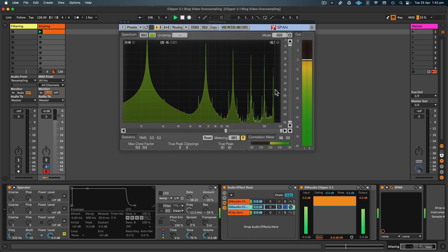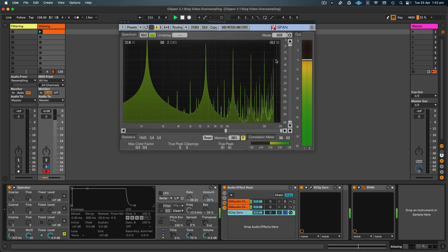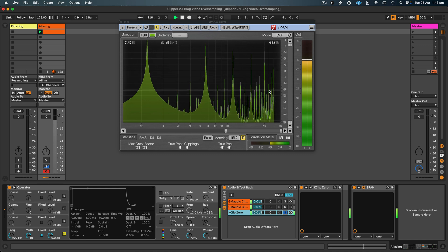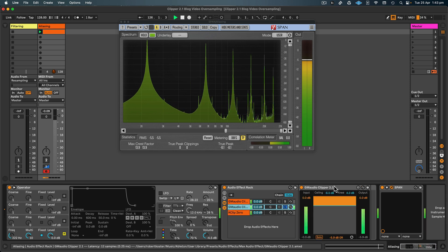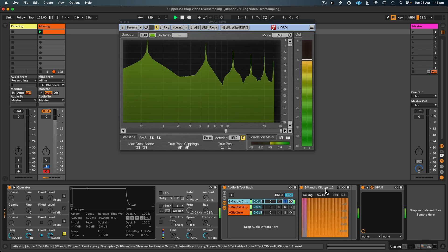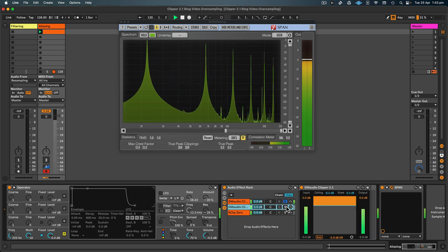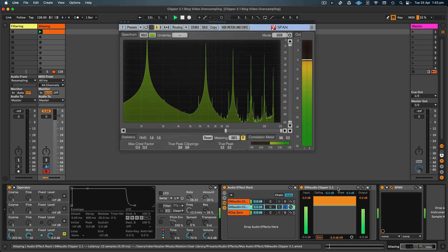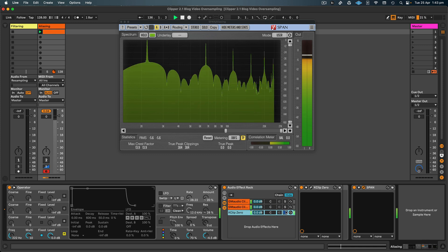And now if we move to K-Clip 0, this only uses two times oversampling, and we can see that the result is much worse. We have a lot of aliasing that is above minus 96 decibels, and the first alias is at about minus 36. So this only uses two times oversampling. GM Audio Clipper 2.1 uses five times oversampling, and Clipper 1.2 uses eight times. But even though this is only using five times oversampling, it still has better aliasing rejection than Clipper 1.2 thanks to the design of the filter.